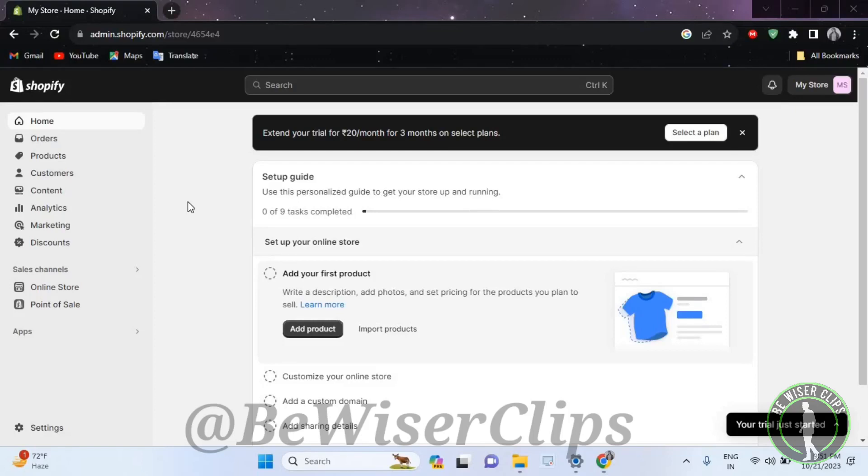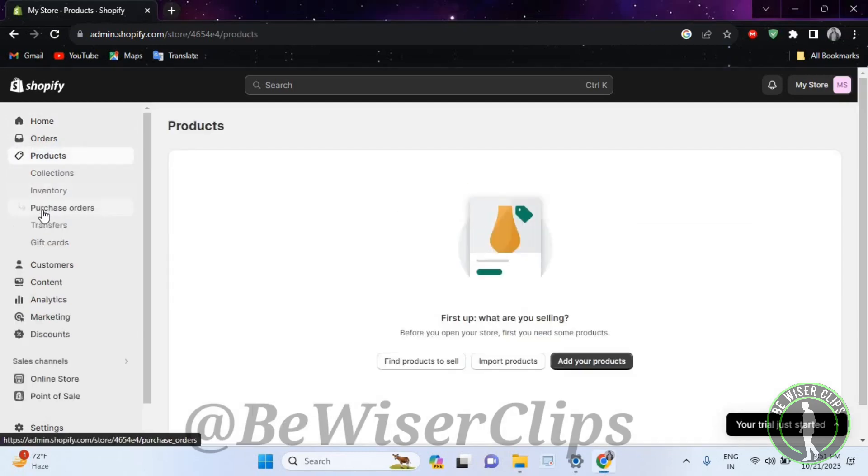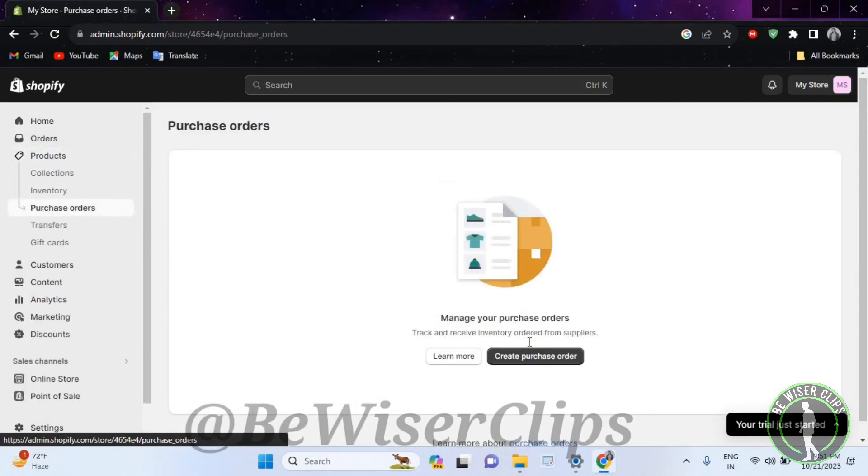Hello guys, in this video I will show you how to create a purchase order on your Shopify account. First of all, you will need to log into your account on your desktop, then go to the top left corner and select the third option. Now again select its third option, and now select this button right here called create purchase order.